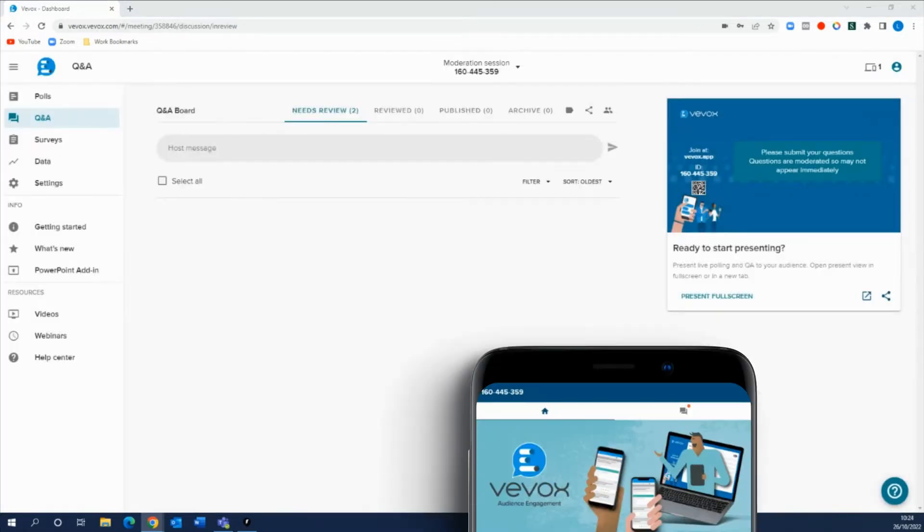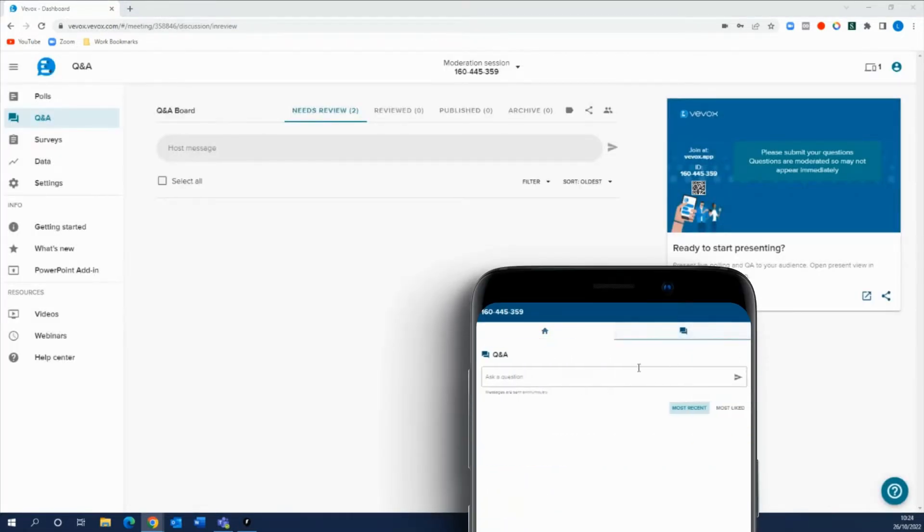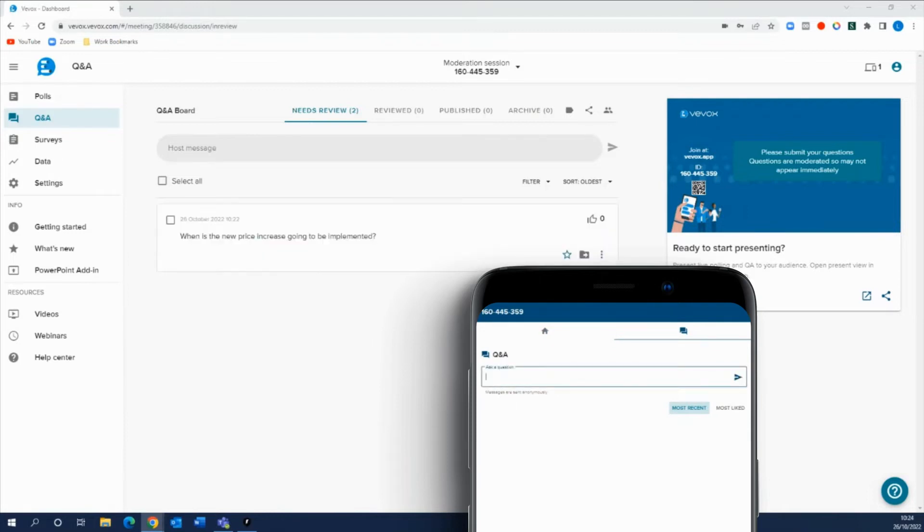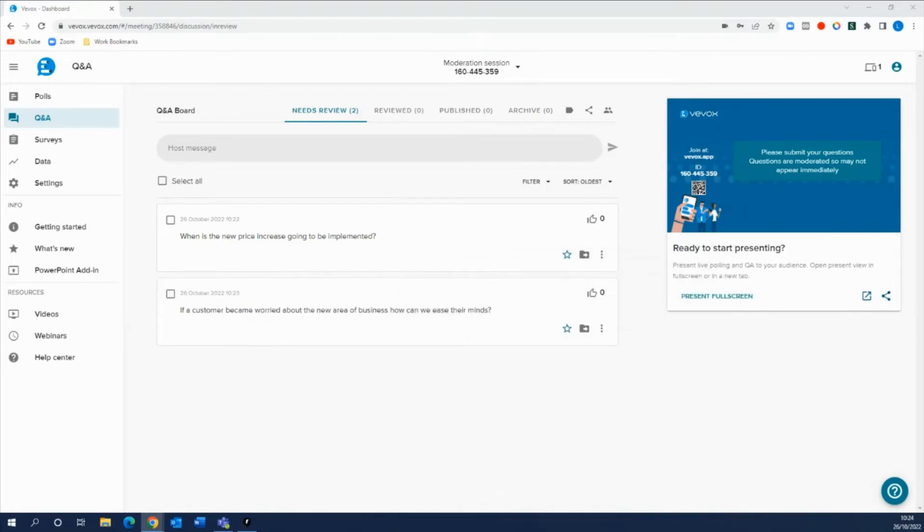Your audience can then start asking questions to the Q&A board. Remember, as we have moderation on, these questions won't appear immediately because this area that the participants can see is the published view. Now all of these questions that are being submitted are going to the needs review tab which we'll touch upon in a minute.